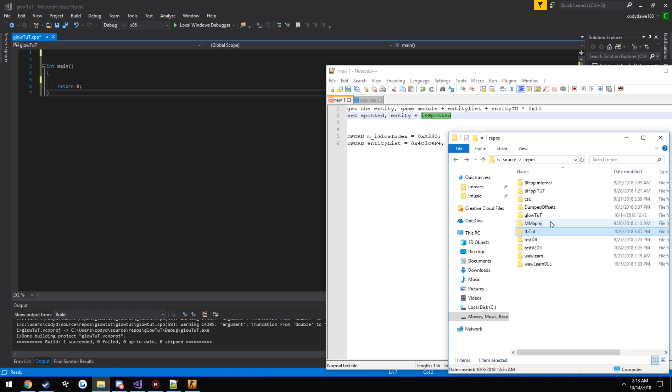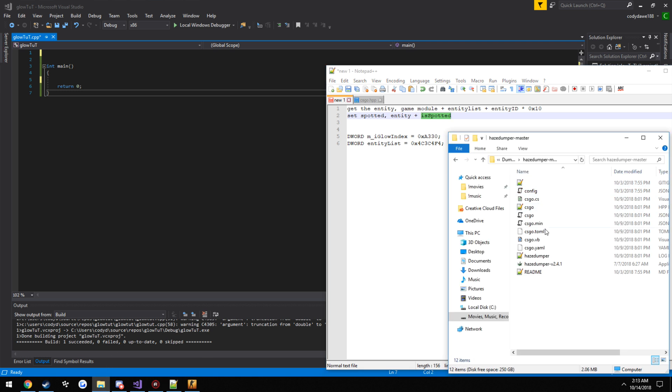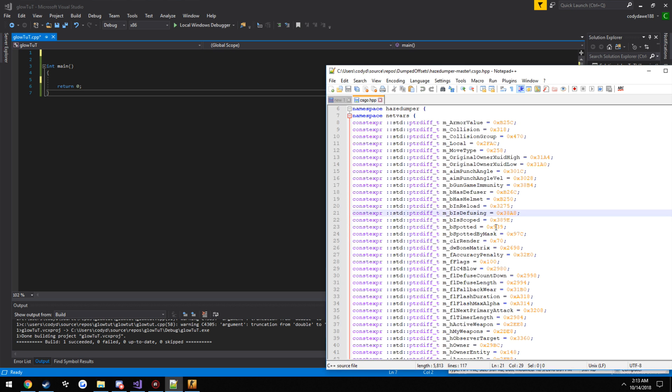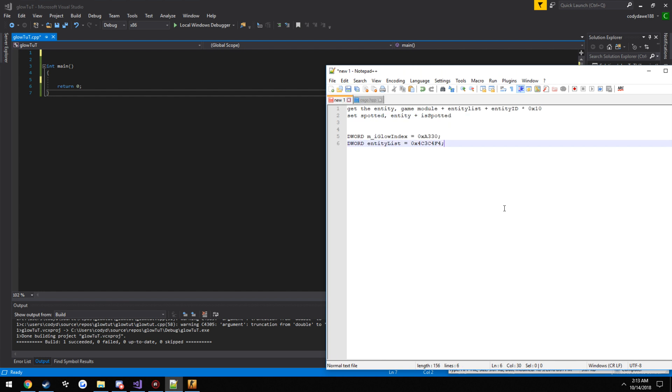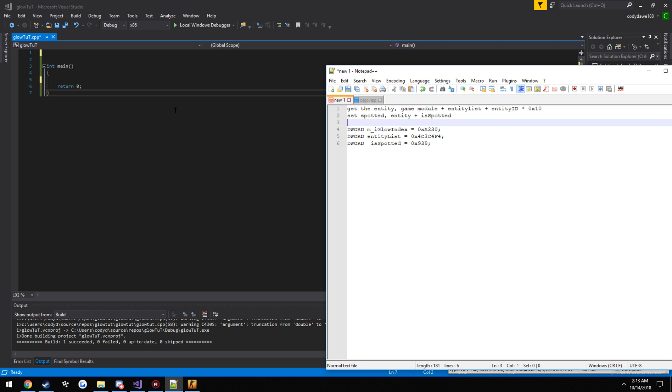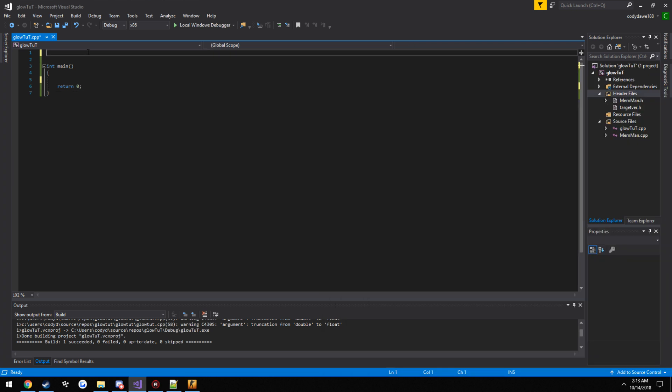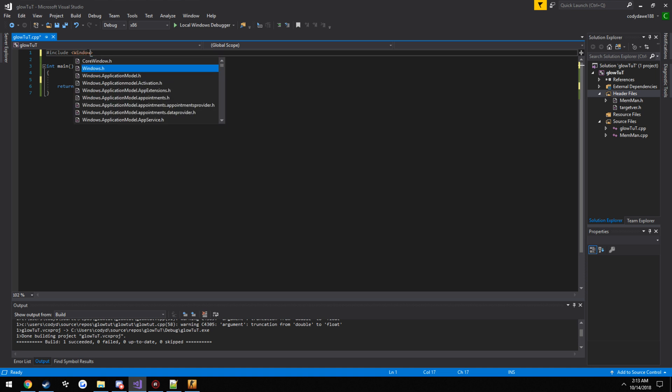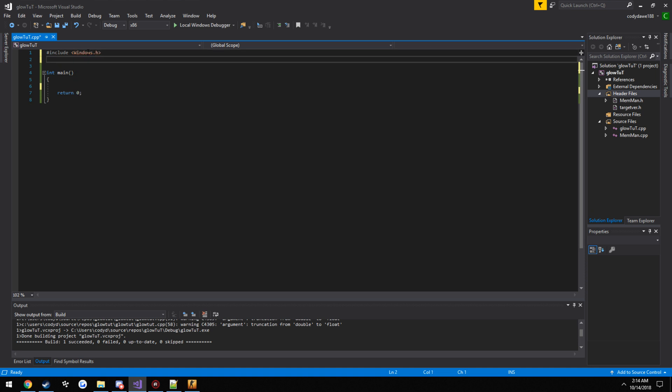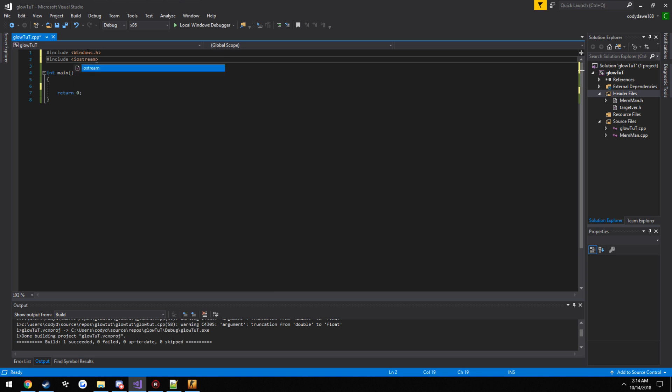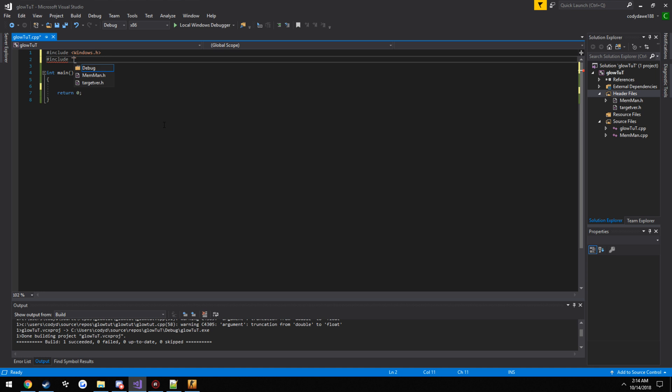So let's go ahead and include our library. Oh well, actually I already had it up in the thing. Alright, so here's our is spotted offset. So let's go ahead and include our library, Windows.h. We are going to include iostream. Actually there is no reason to really print anything off in this case. We are going to include our memory class, which over here is memman, which will be included in the description.